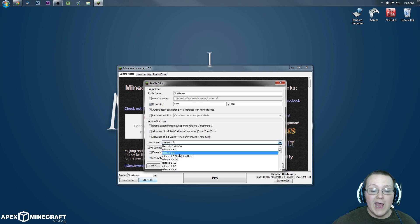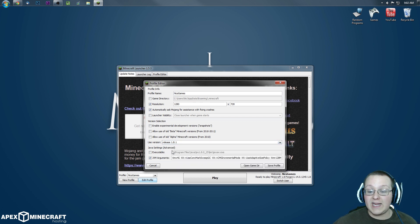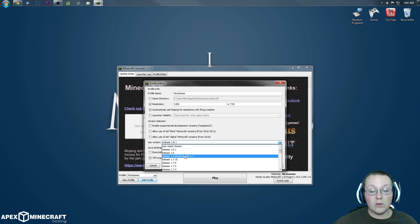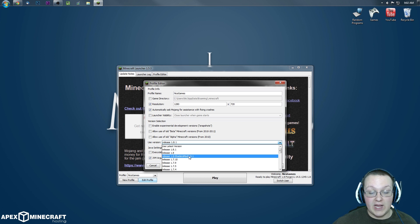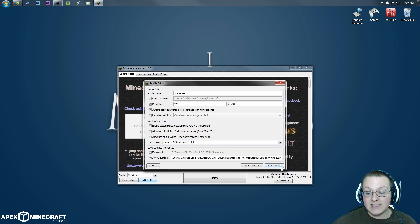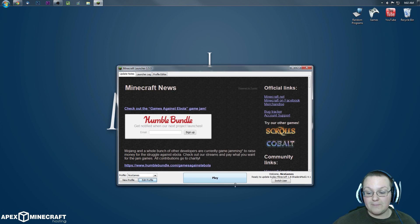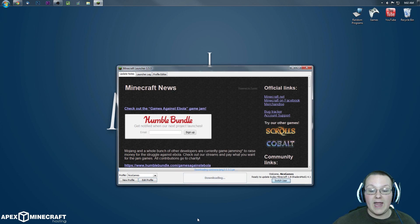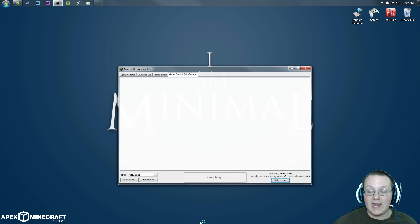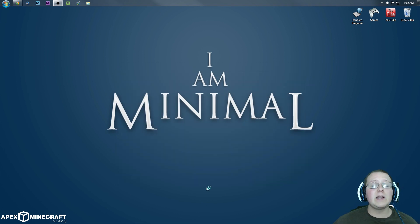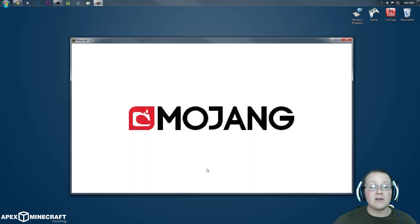Hit edit profile and then we want to find it right here: release 1.8 dash shaders. You're probably on release 1.8 or at least 1.8.1. That's not what we want. We want release 1.8 dash shaders. Click that, click save profile, and click play. It is now going to launch Minecraft 1.8 with shaders installed.